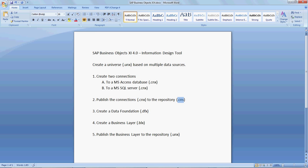Next, we'll take a look at creating the data foundation and the business layer, and ultimately we'll export the business layer to get our UNX file.